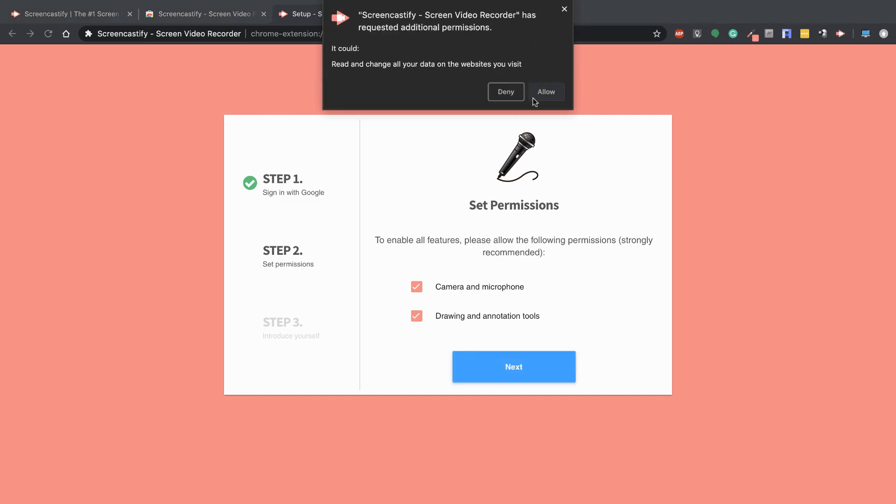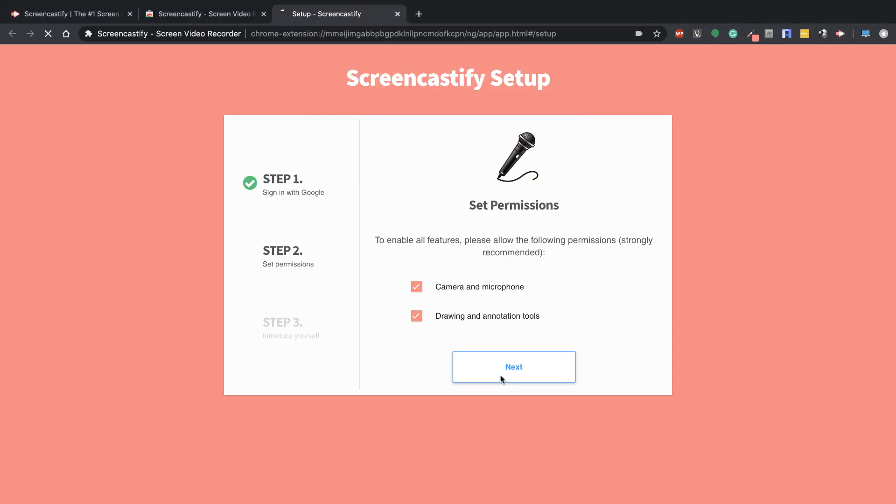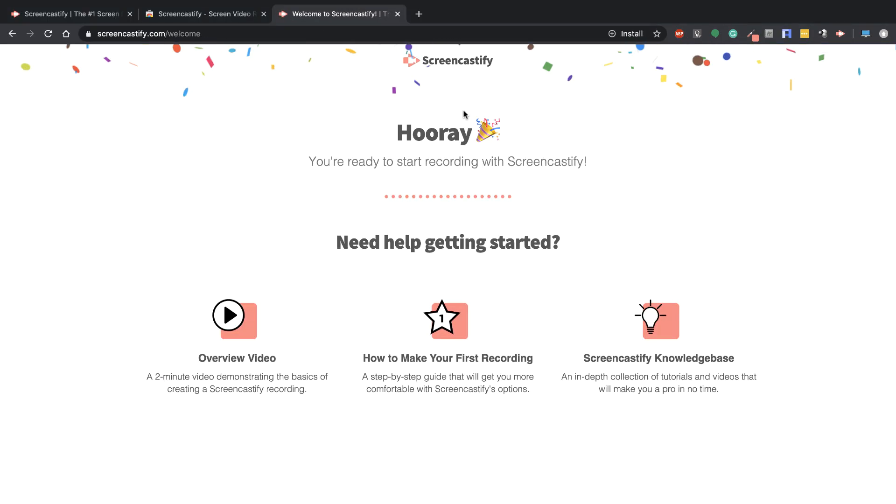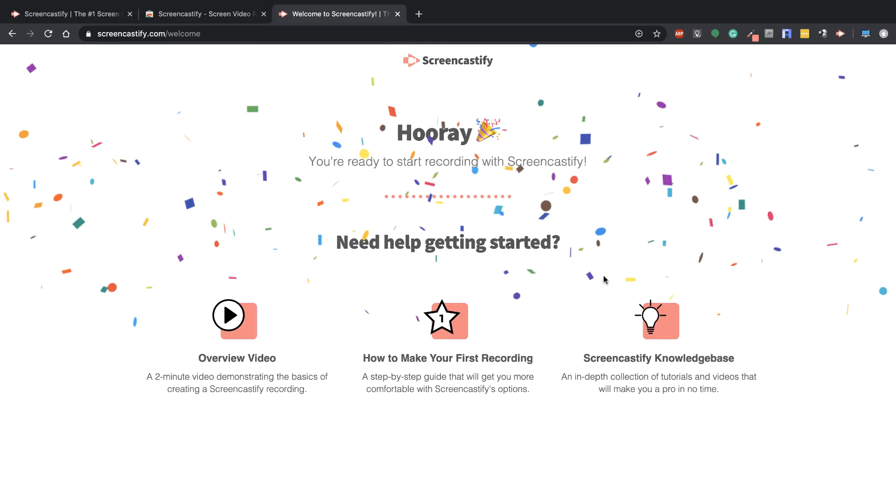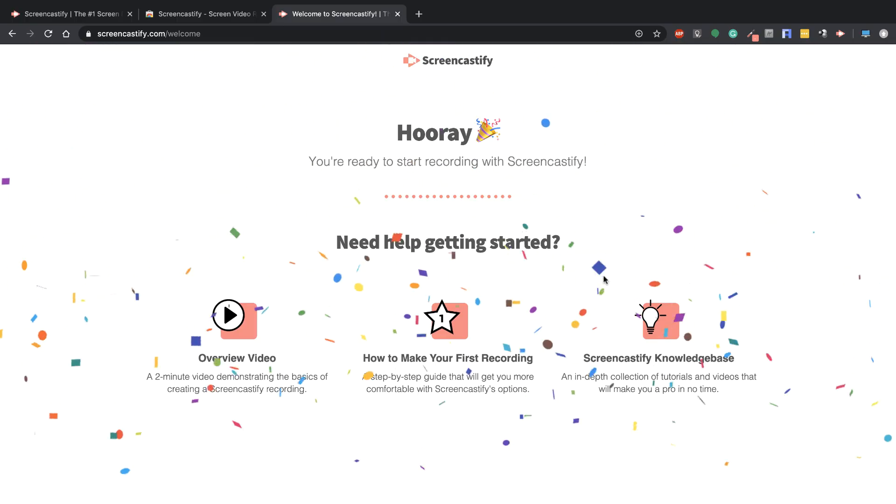Then we have to set our permissions. If you've already signed in before or only have one account, you'd just hit sign in. If you have multiple accounts signed into Chrome, you'll have to decide which one you want to use. I'm going to hit Allow, and now I've installed it. You'll see in the browser it also says Installed.